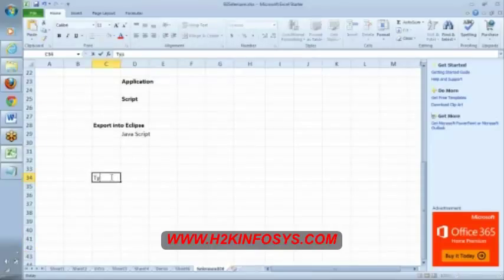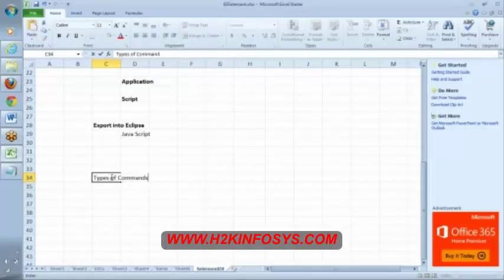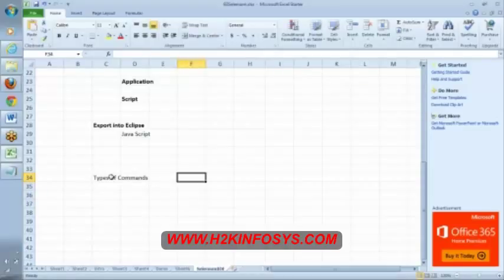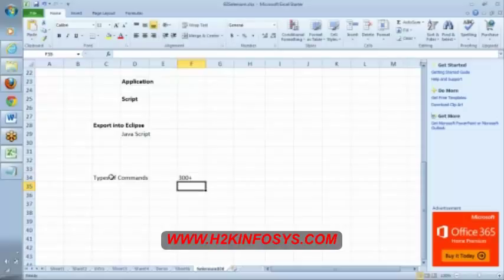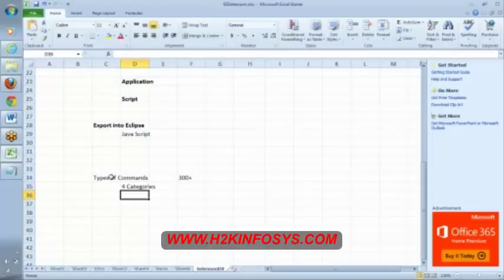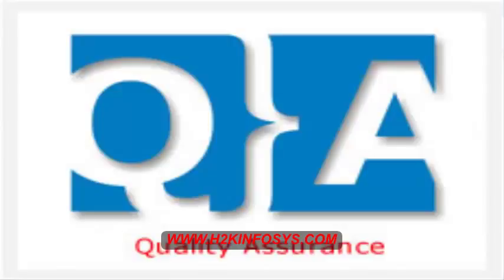There will be some set of command categories. That category almost covers each and every command. See here, around 300 plus commands are there. Out of 300 plus commands, there are some four categories. These four categories if you understand, you will understand almost around 250 plus commands. Apart from that you will learn about some special commands.